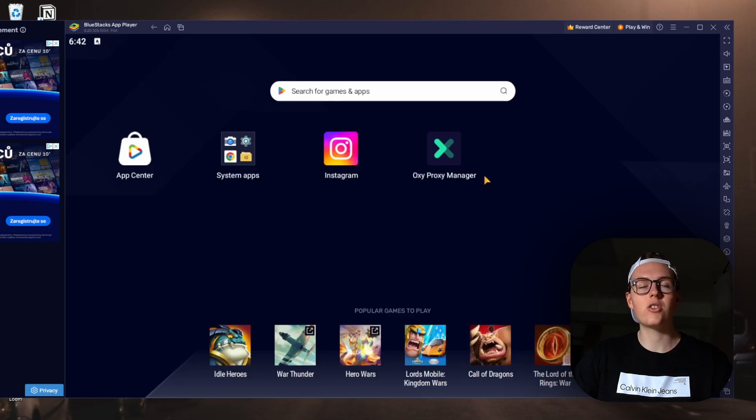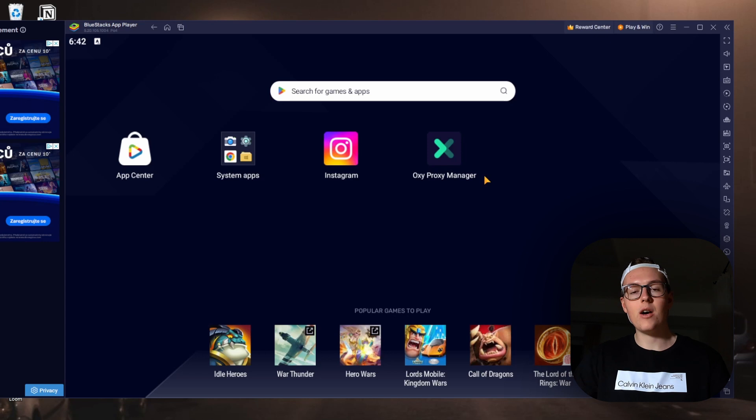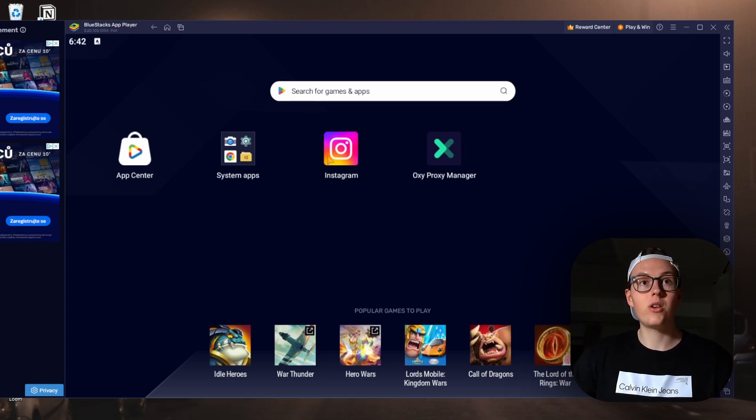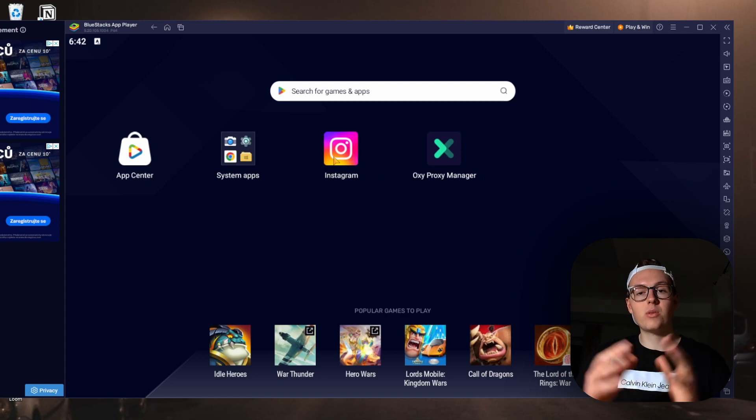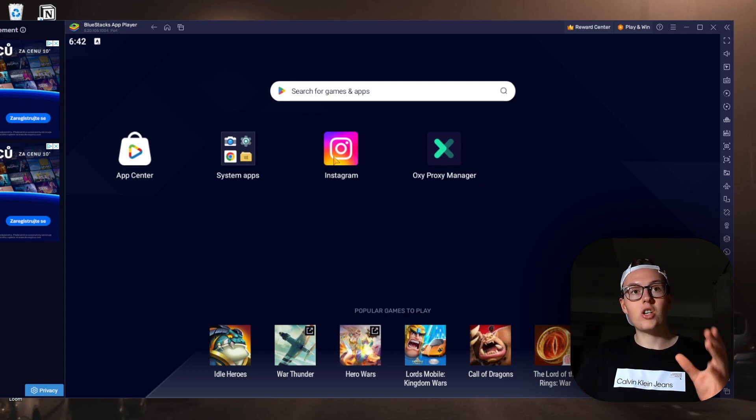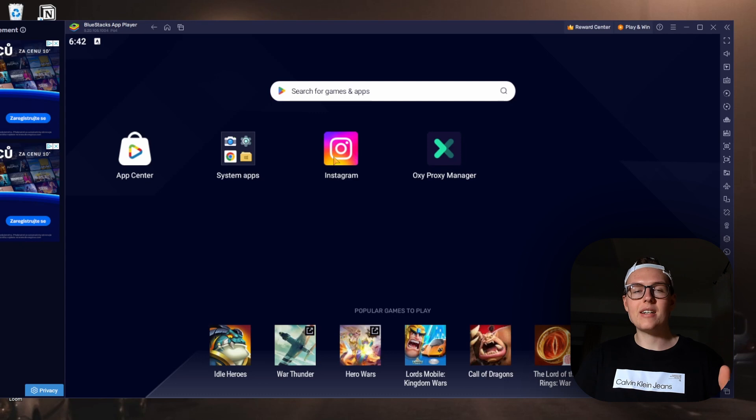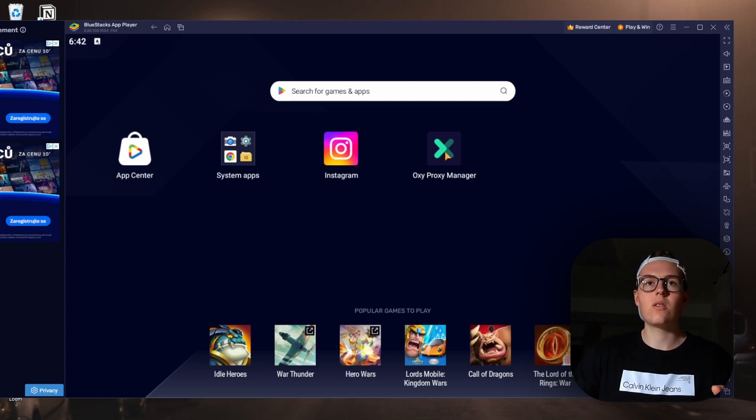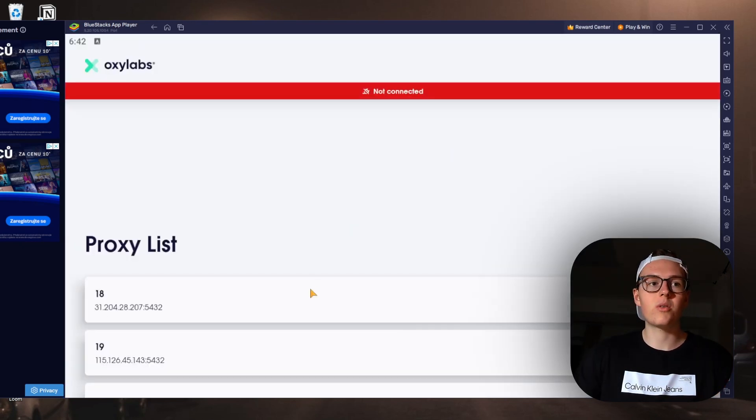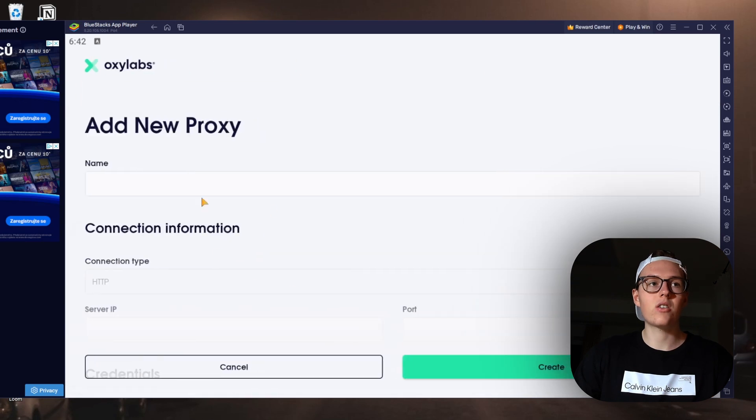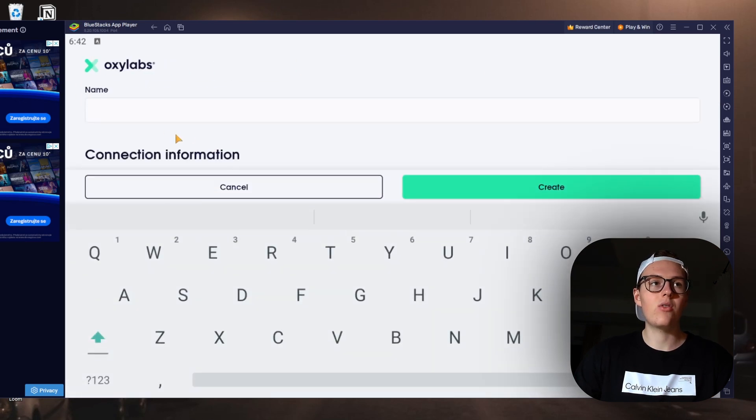But the next thing you need to download is this thing called Oxy proxy manager. This will allow you to switch between proxies completely for free, and this is what we are going to use if you have, for example, multiple profiles on Instagram and you want to change up the bio maybe add external link there.